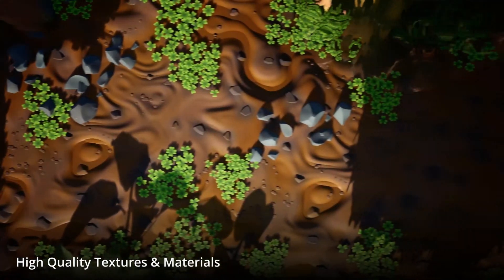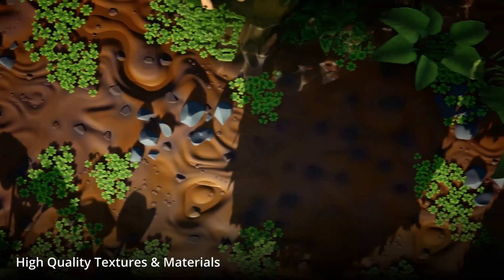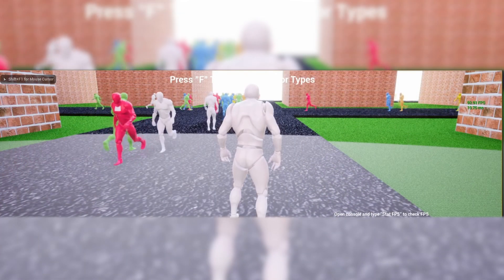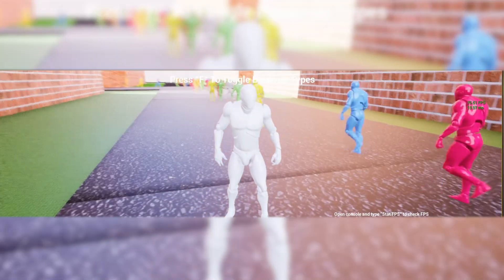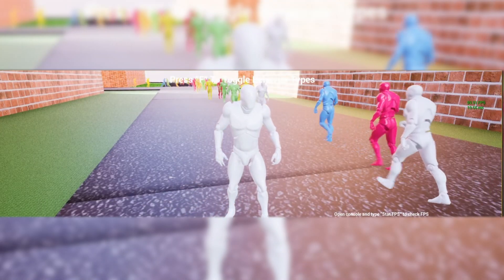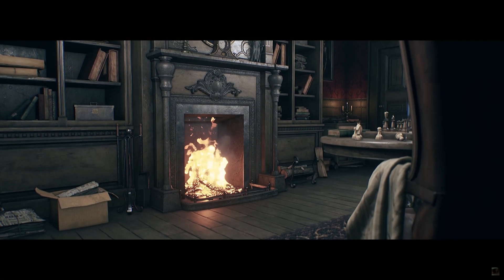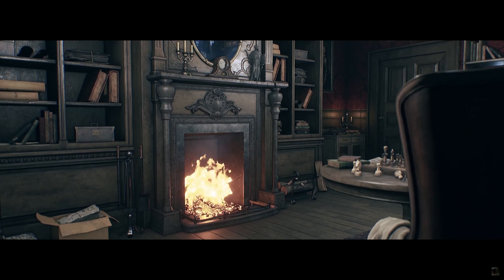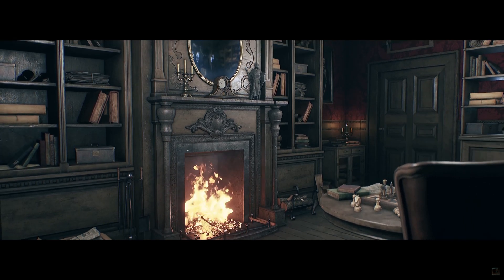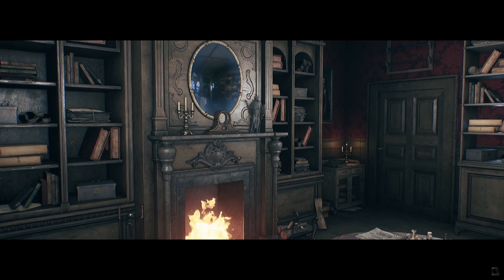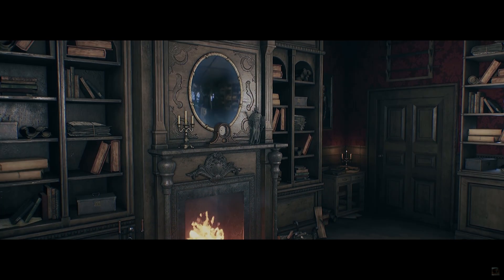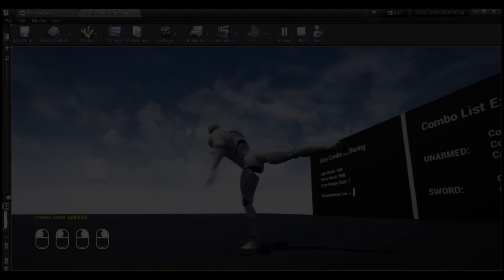So what we've got this month around is the Easy Combo Buffering, Greek Island, Lush Stylized Environment Set, Procedural NPC Crowds V2 and the Modular Victorian House. So let's just get right into it showcasing these with the Easy Combo Buffering.